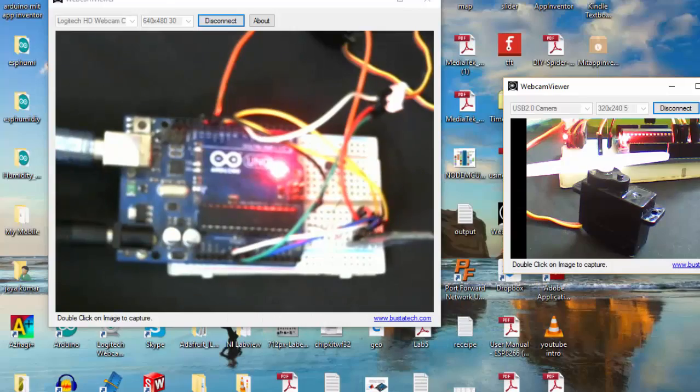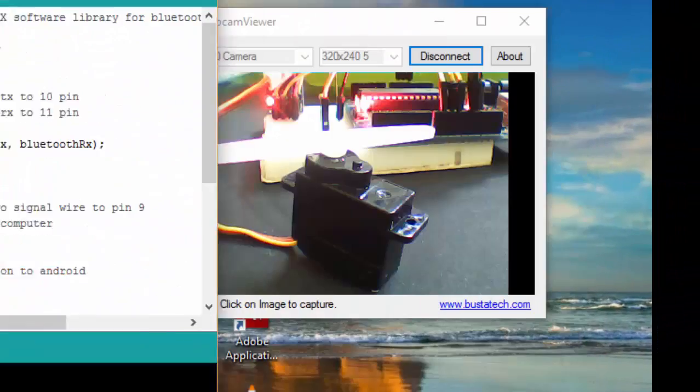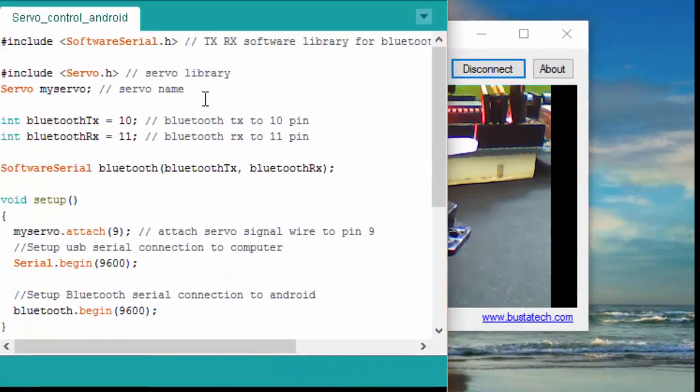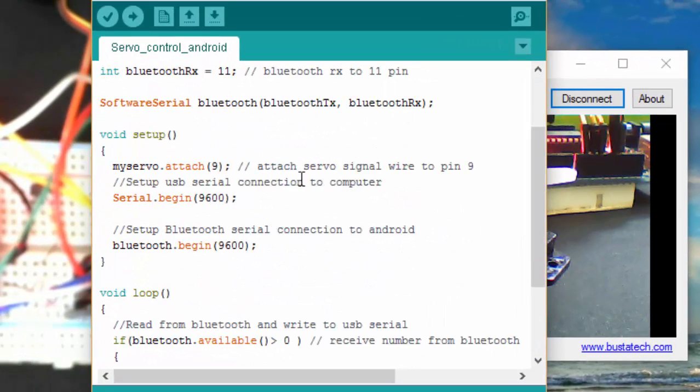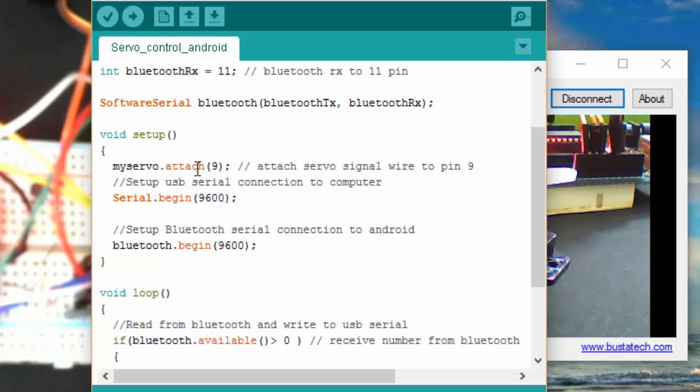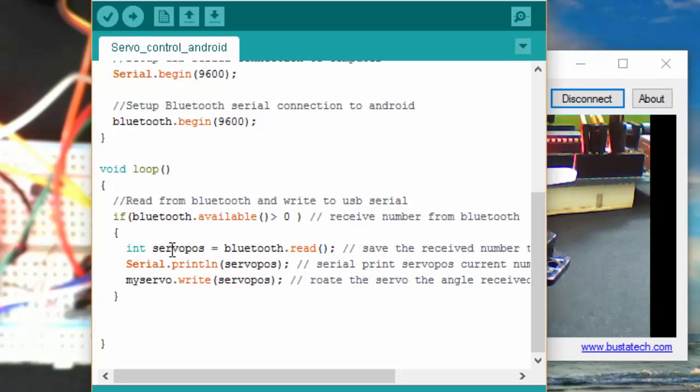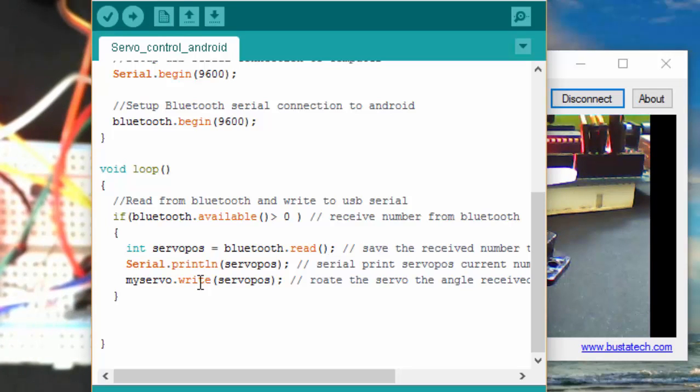We'll go and check our program. Here's the program I've used. My servo motor I already said is attached to the ninth pin. Whatever bytes are received from my Android mobile will be applied to the servo position, so based upon the movement of the slider we can position our servo motor.